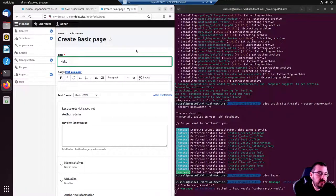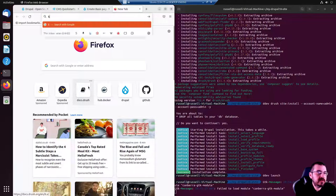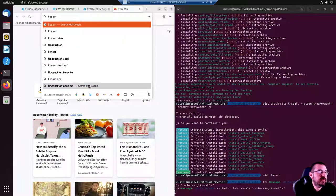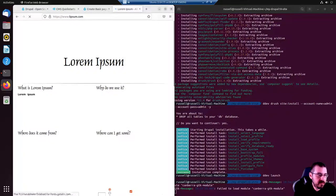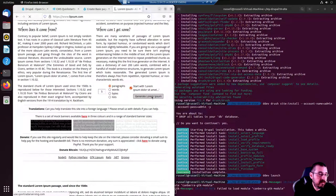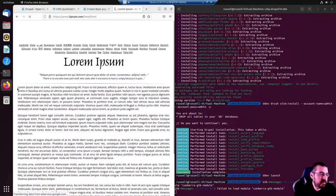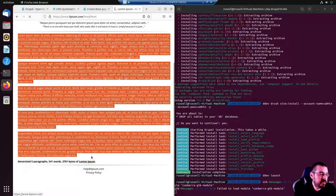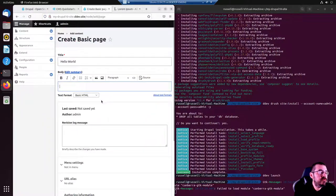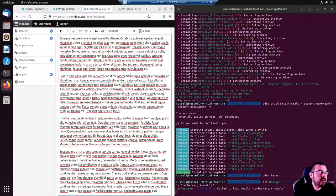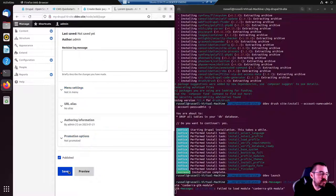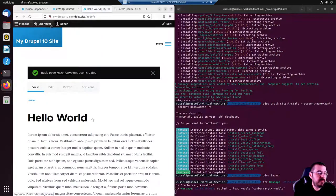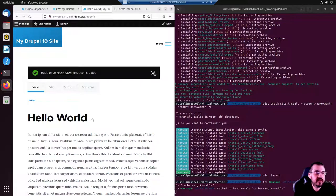Title: Hello World. Body: let's get some content from Lipsum, Lipsum generator. Five paragraphs, why not? Copy and paste into Drupal. Scroll to the bottom, save. And that's that. We have a new web page on our new website.